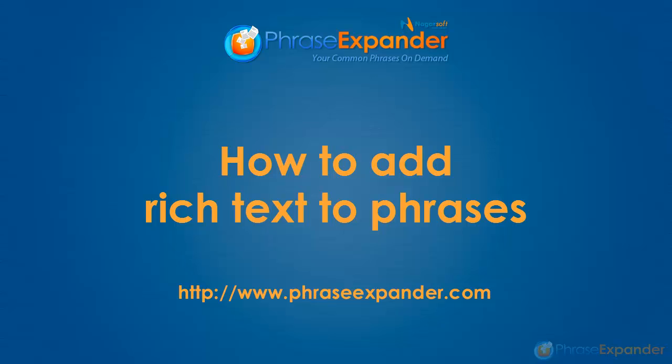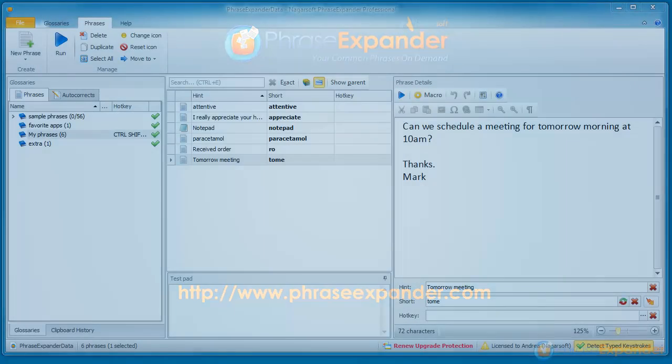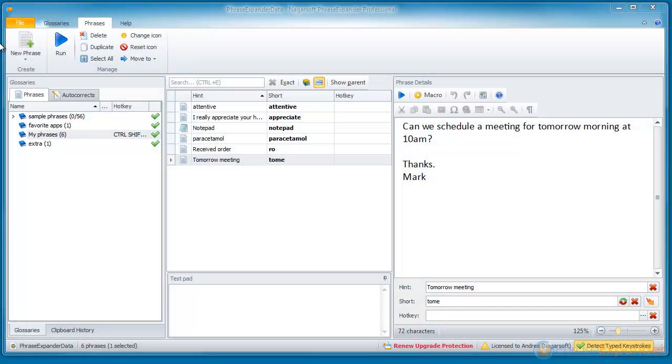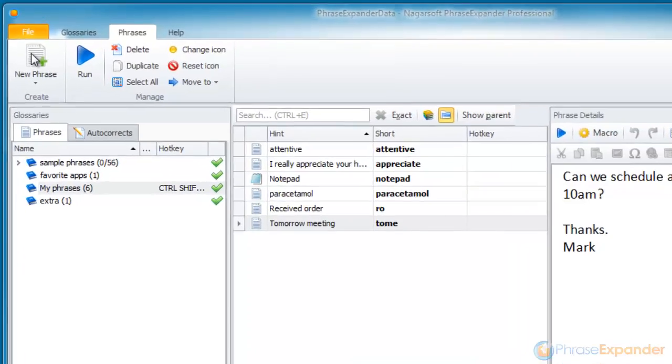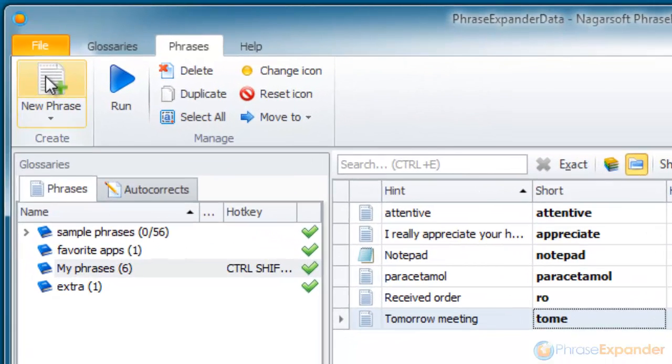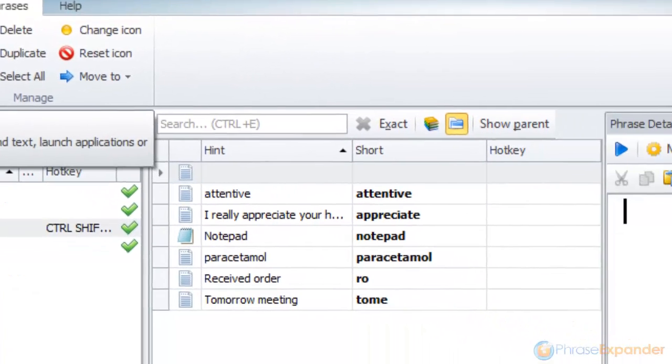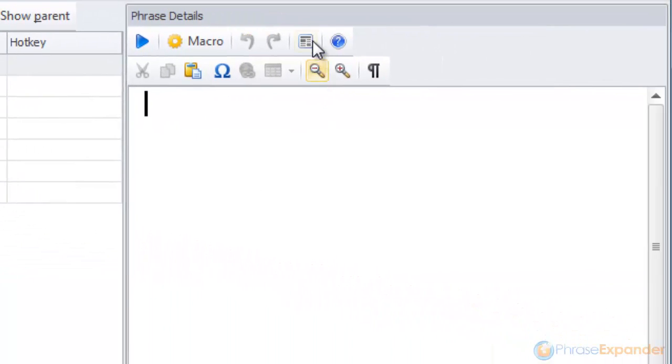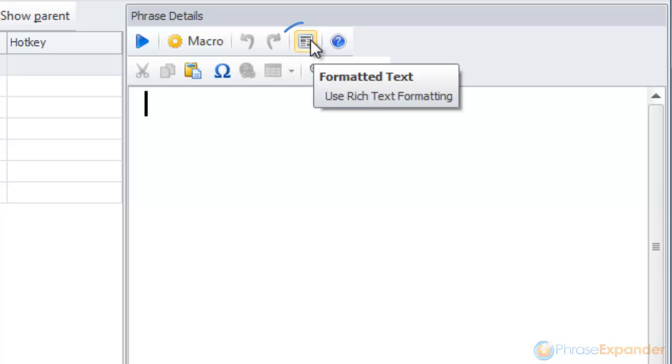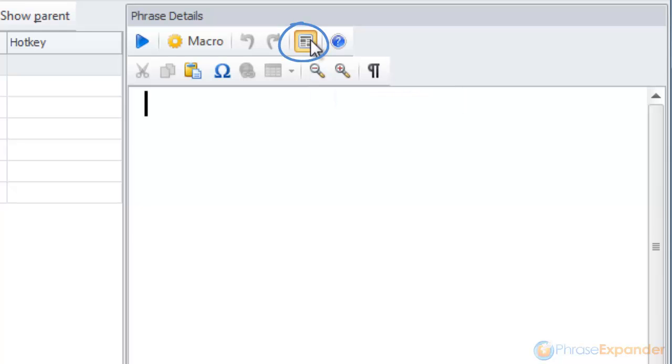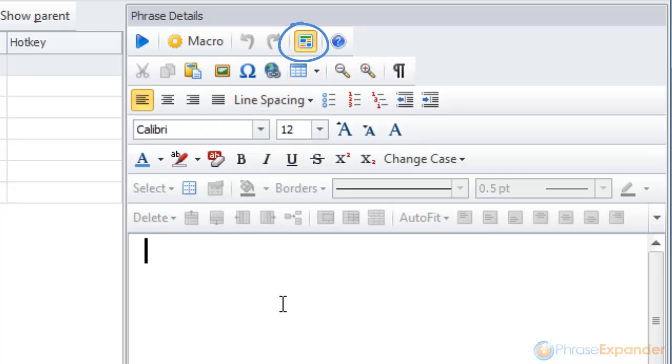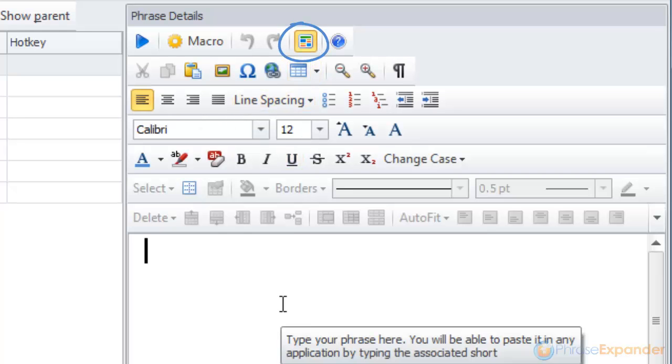In this tutorial I'm going to show you how you can use rich text in a phrase. First we create a new phrase and enable rich text, clicking on the formatted text button in the phrase details.